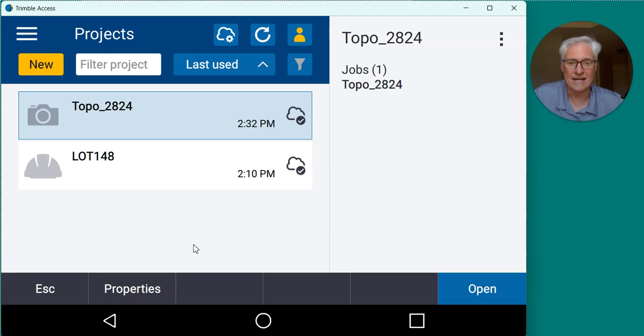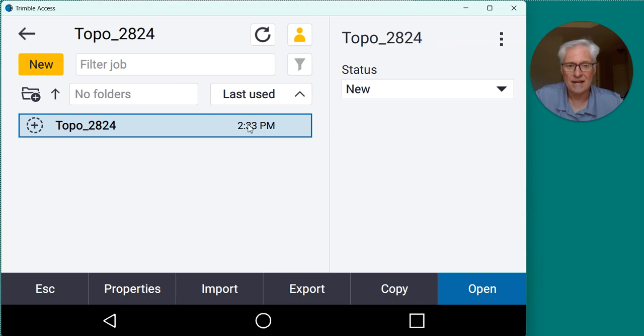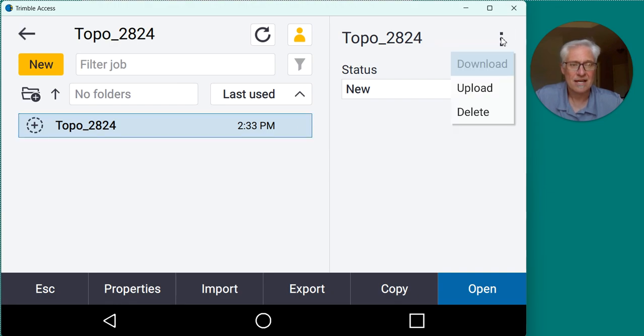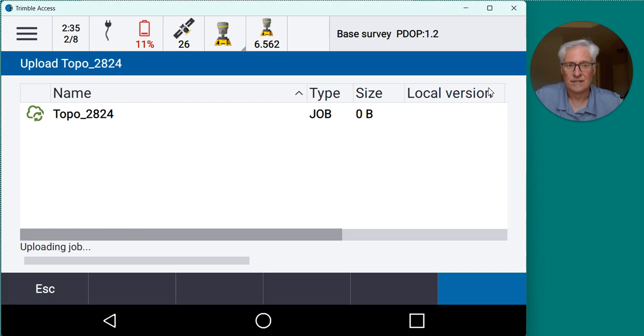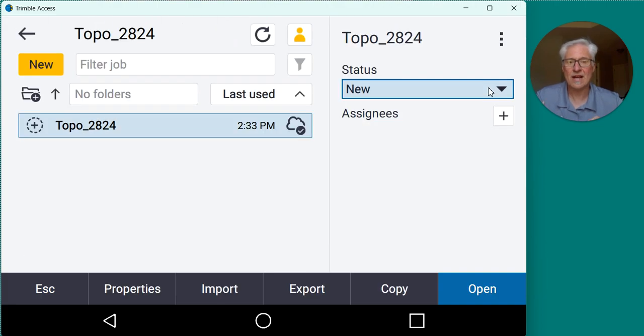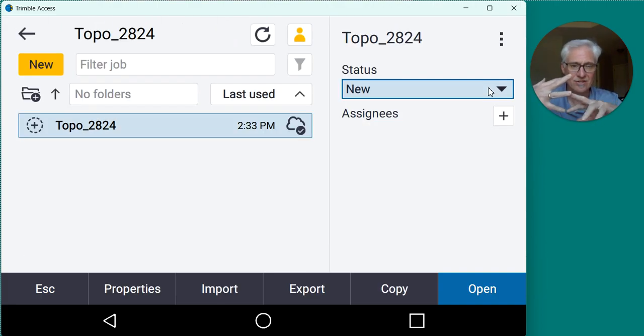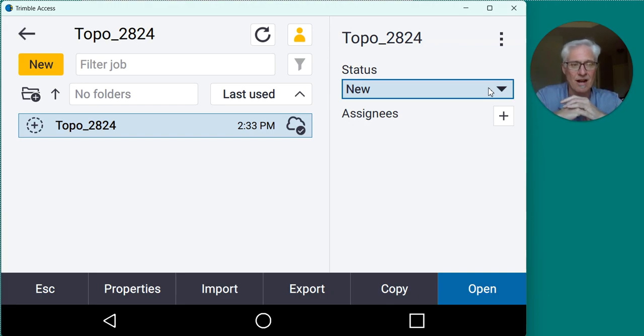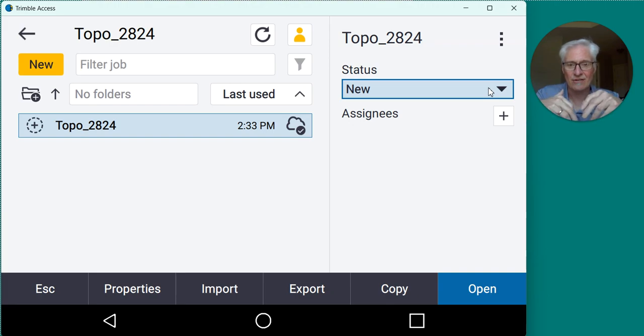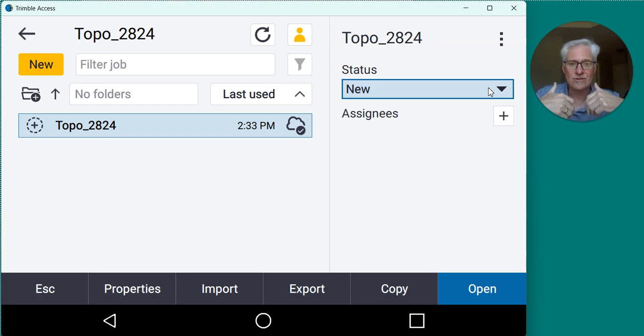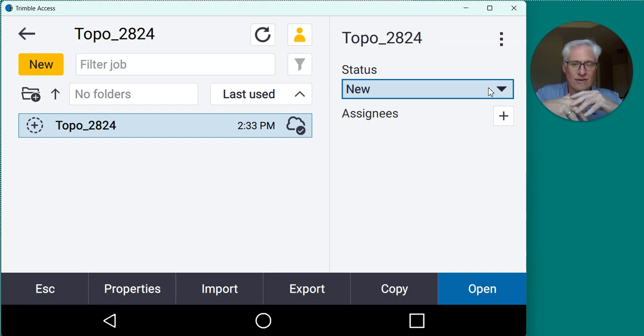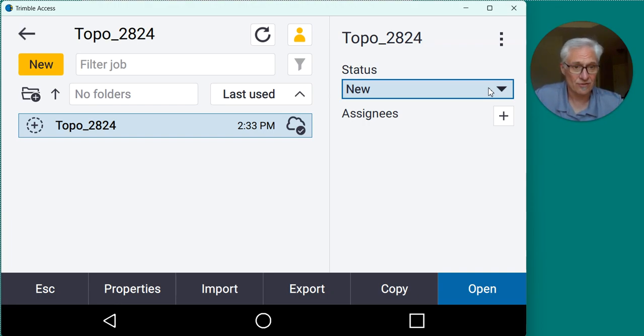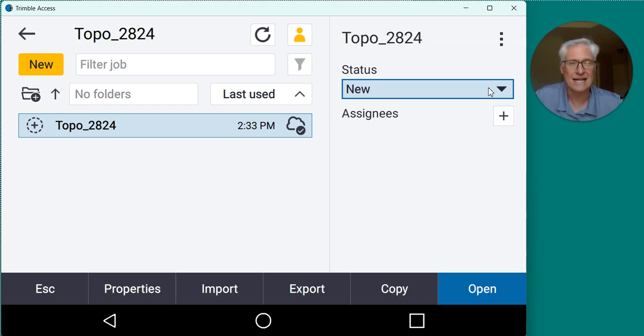So that's all it did was it created the project on the cloud. Now I need to go ahead and upload my job there. So I'll go ahead and go to open, highlight my job, and tell it to upload. Okay, so now the project and the job are on the cloud, but they're up there with my name. So if I want somebody else from the office to be able to access that project to download the data, I need to go ahead and invite them using their email address, their Trimble ID, so they can log in to the sync manager or log into TBC and be able to pull that data into the office.